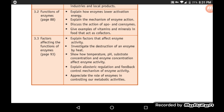We will also explain allosteric regulation and feedback control as mechanisms of enzyme activity, and finally appreciate the role of enzymes in life processes.